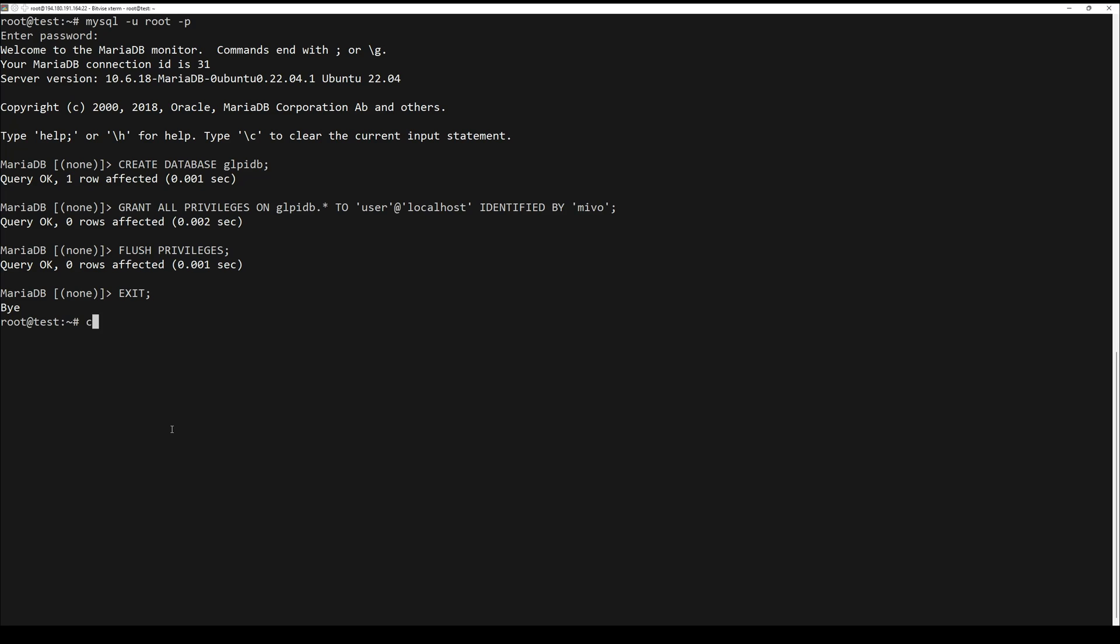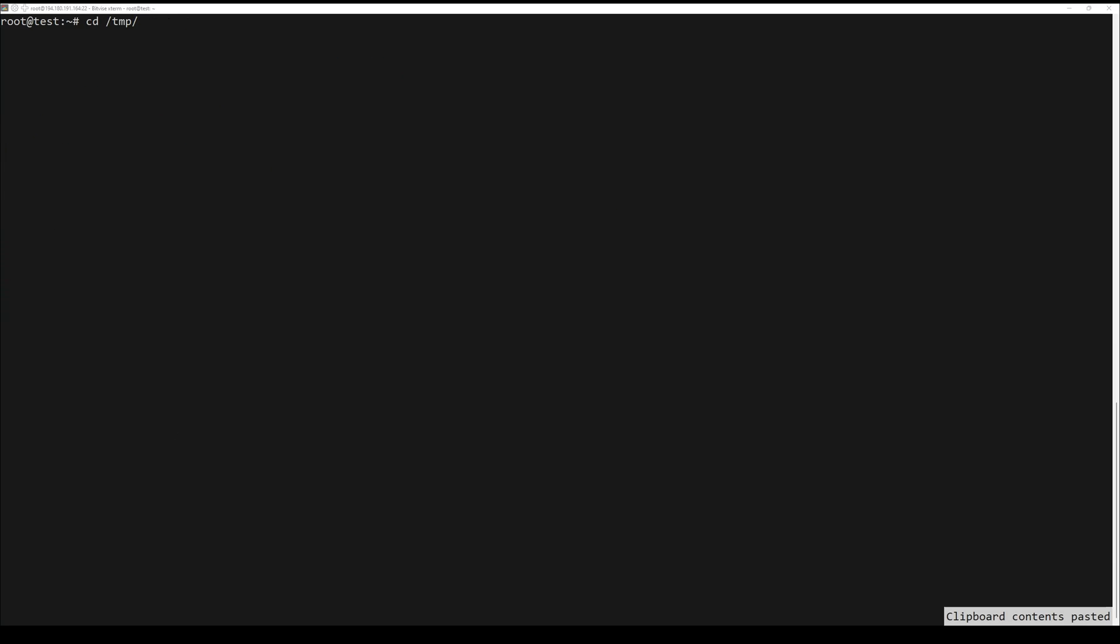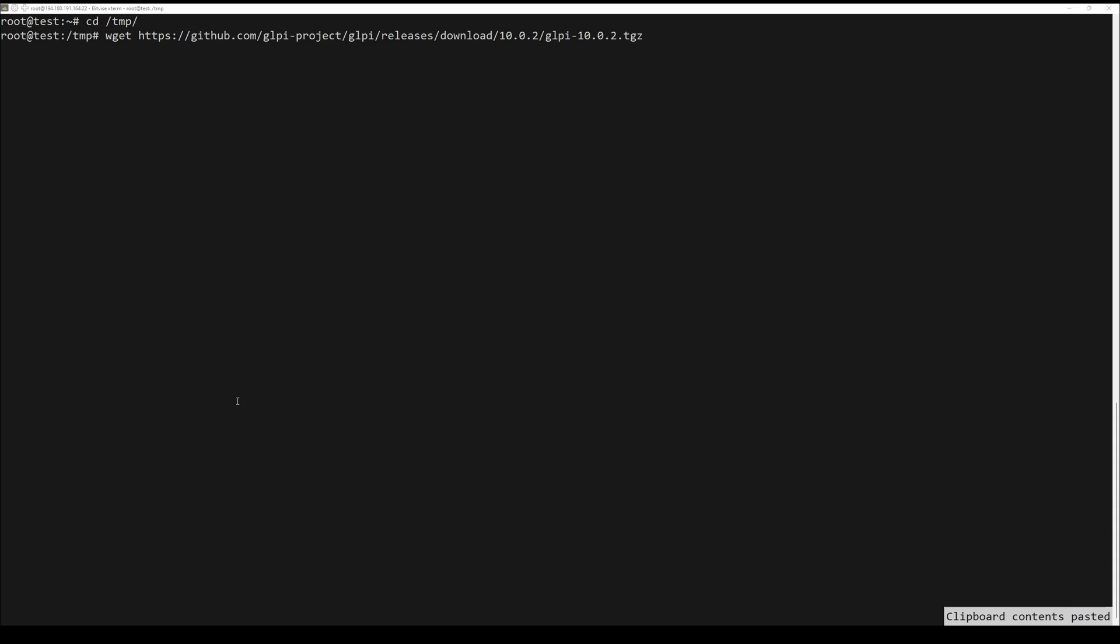Now we can download the latest stable version of GLPI. Use the following commands.